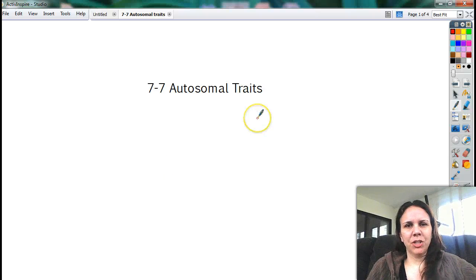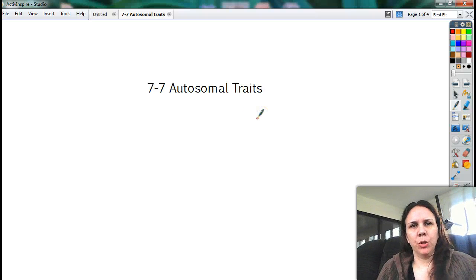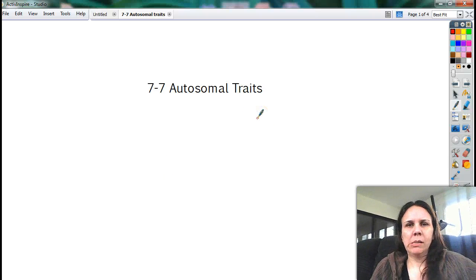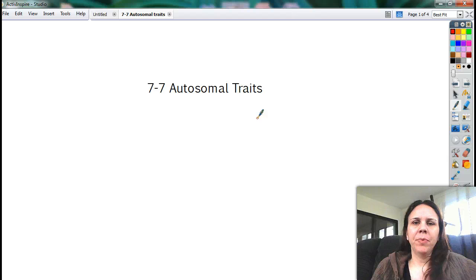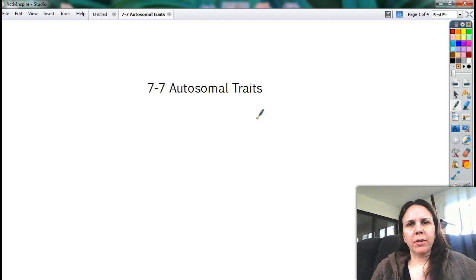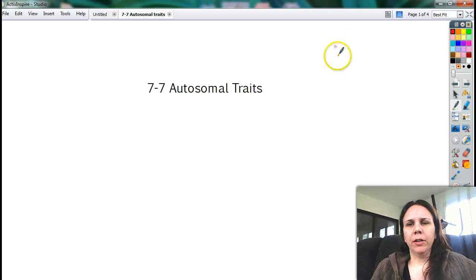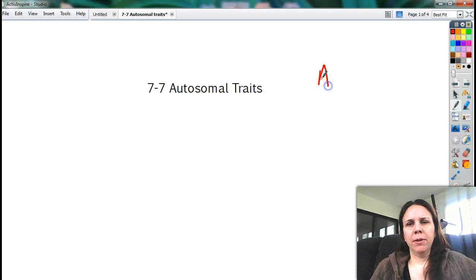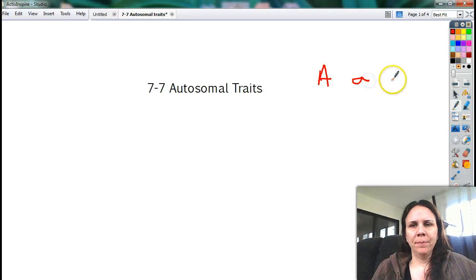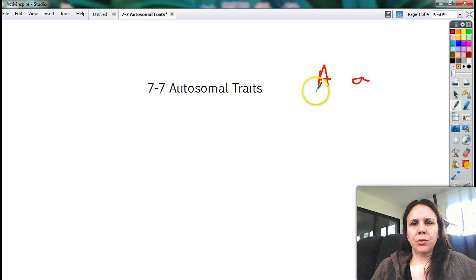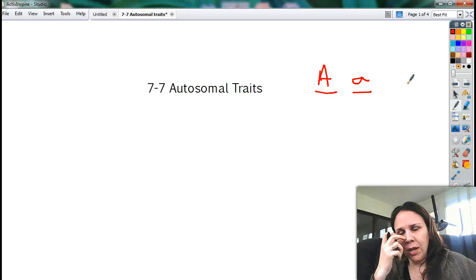Hey there. So far, everything we've been talking about had just about everything we've been talking about kind of followed the idea that you had a dominant form of a gene and a recessive form of a gene, and so we used letters to represent it.